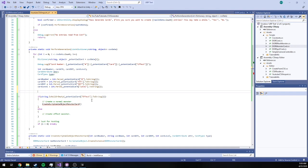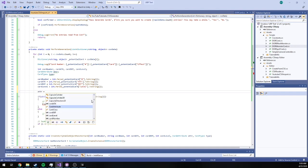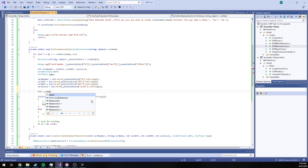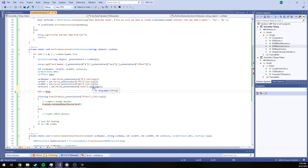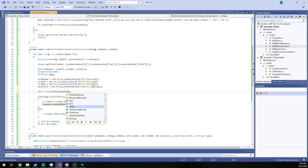We are going to now say our attribute is going to be equal to enum.parse. Why isn't that coming in? Enum. Missing a system import there. Yep. Enum.parse.